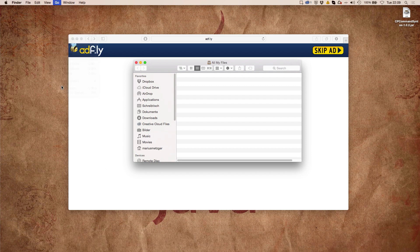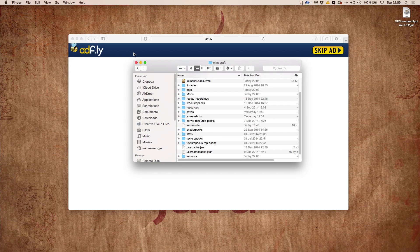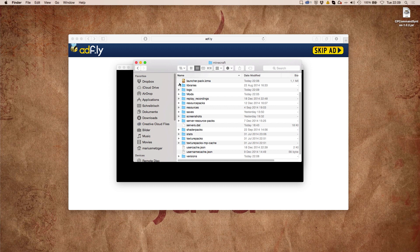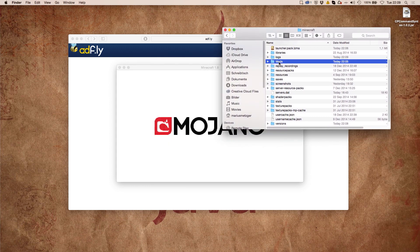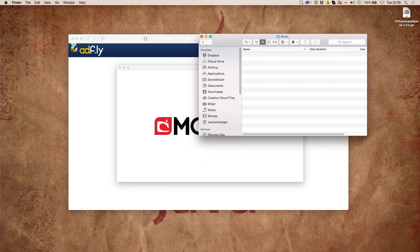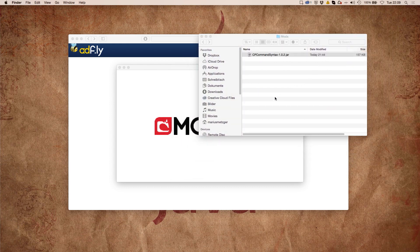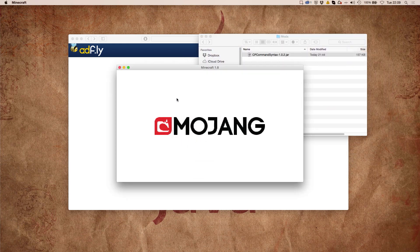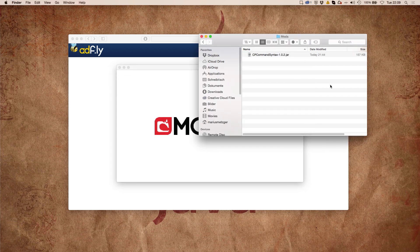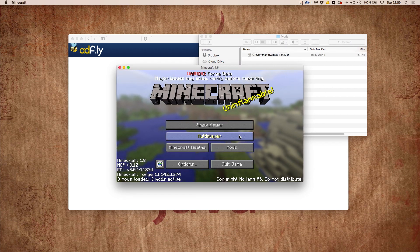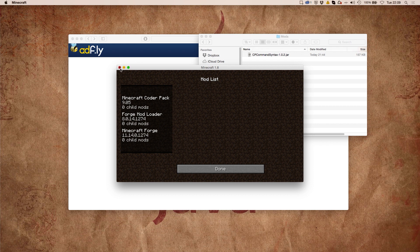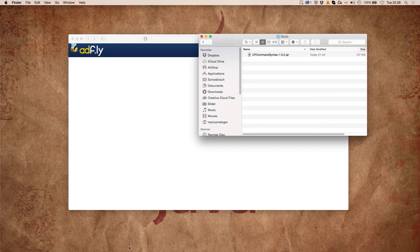If you want mods installed, all you have to do is go to your Minecraft folder, which is .minecraft on Windows. There you'll find a folder called mods — just drag the mod inside it, and when starting Minecraft next time the mod will be installed. Here we have Forge beta and the mod isn't installed yet, but after a restart it will be.